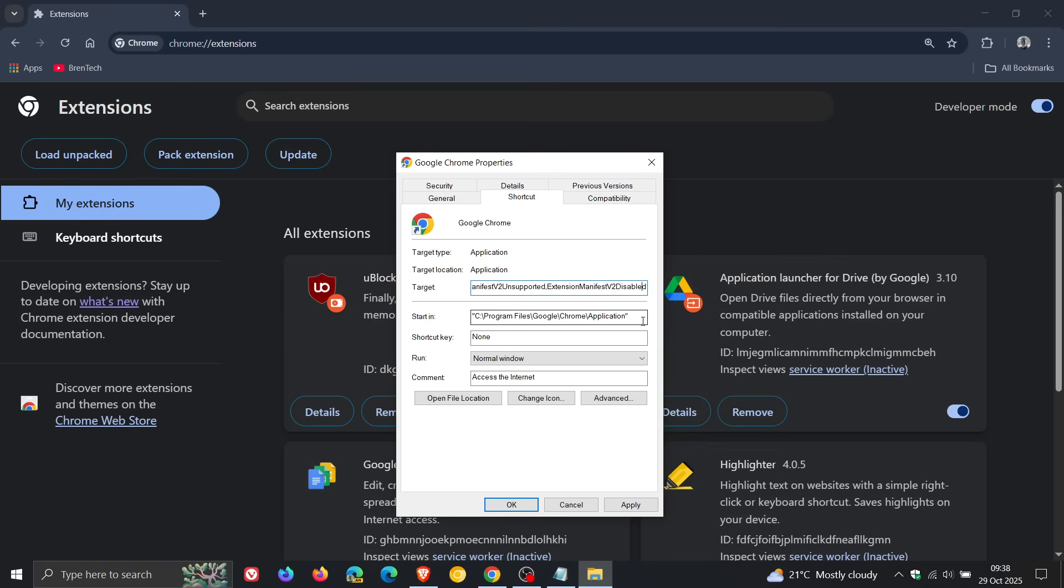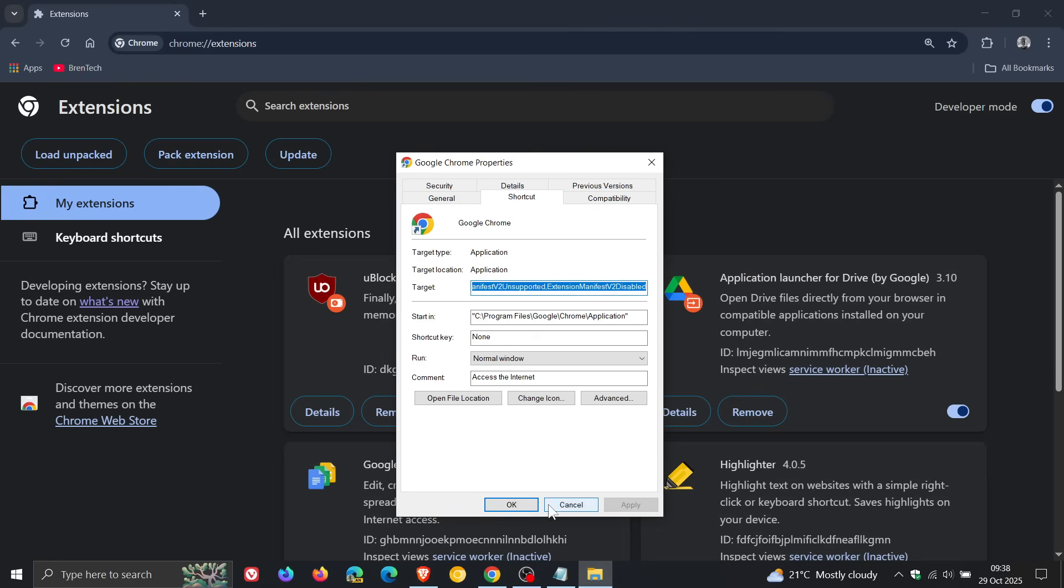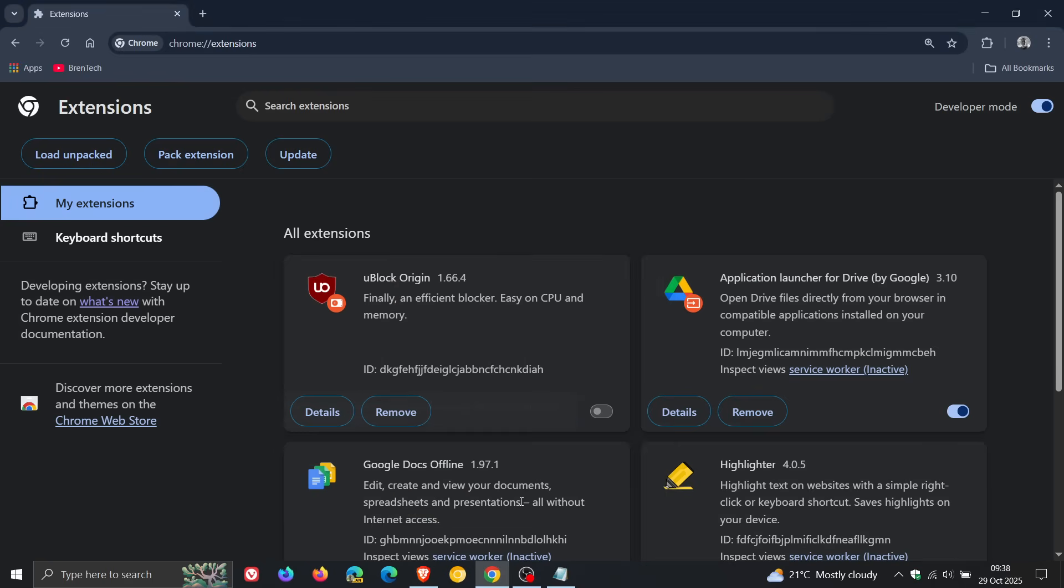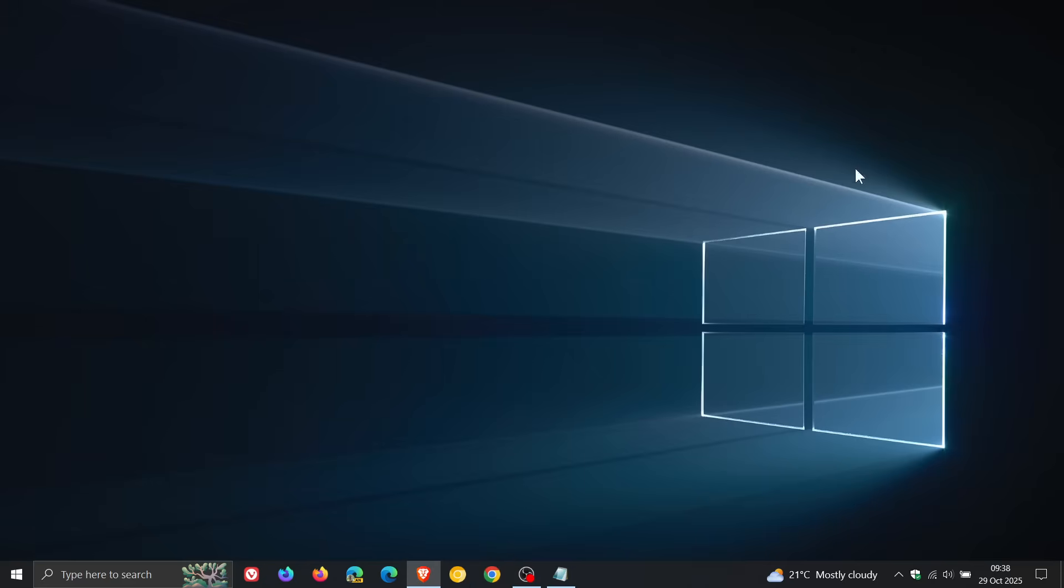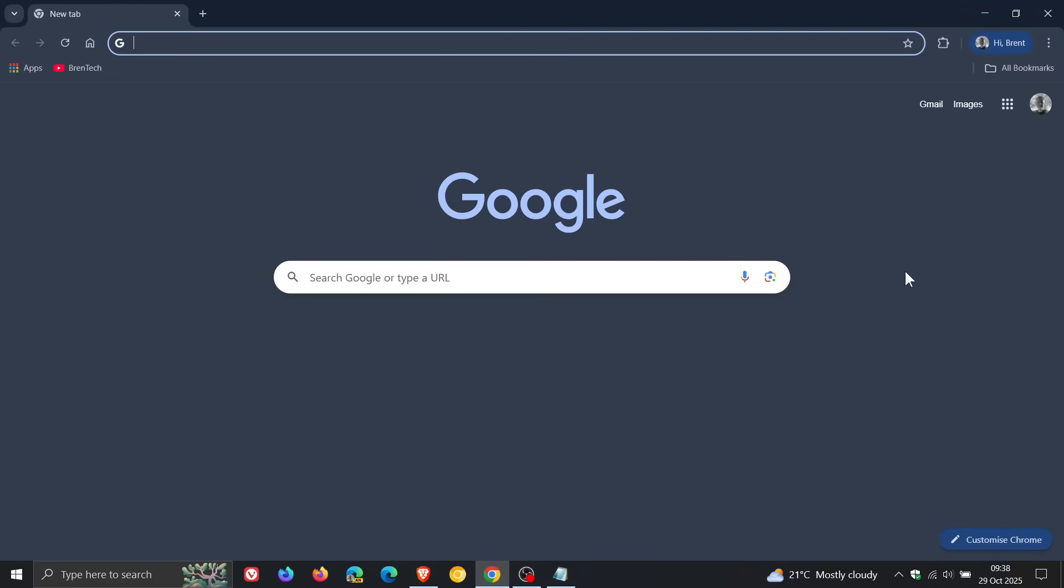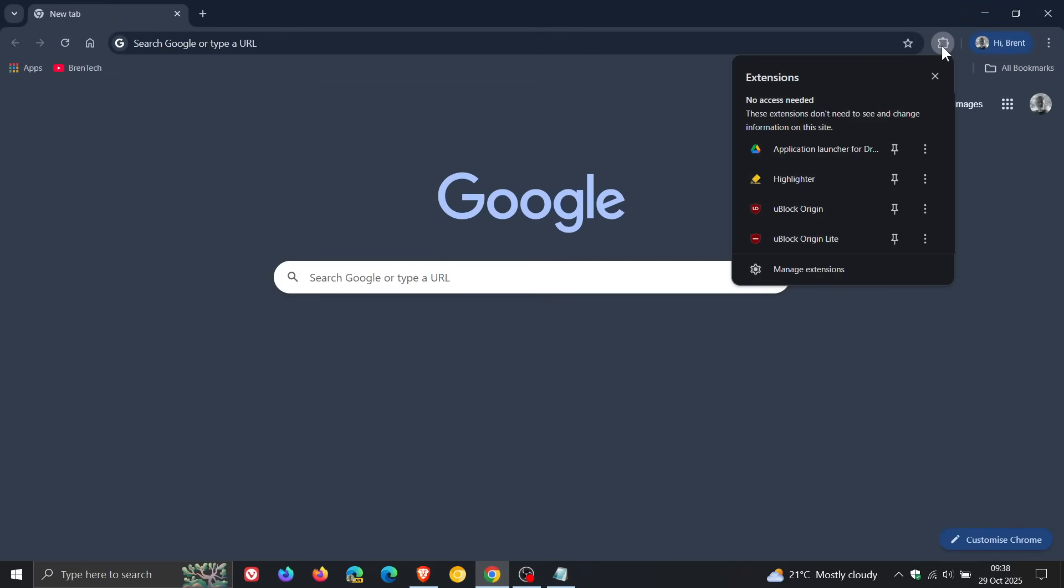And then just double check you've left a space. Yes, I've left a space, because if that space is not between the last entry in the target and your flag you've pasted in, this will not work. You would then click on apply, click on OK, and then you would relaunch Google Chrome to apply that command line flag, head back to your extensions page.